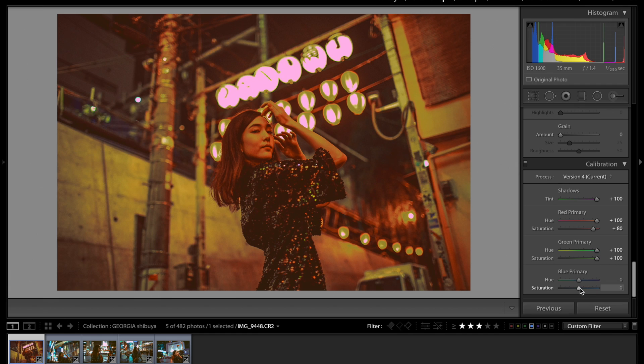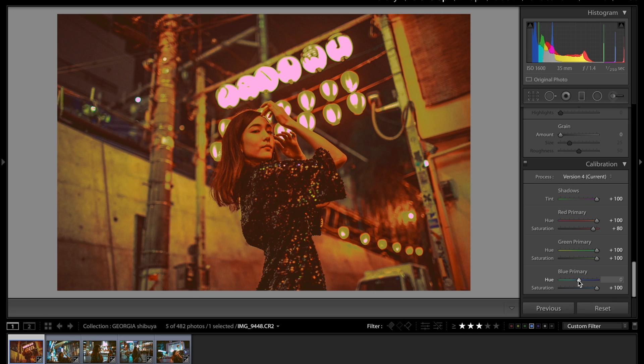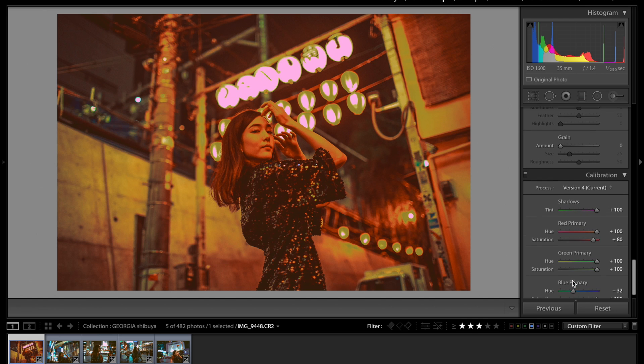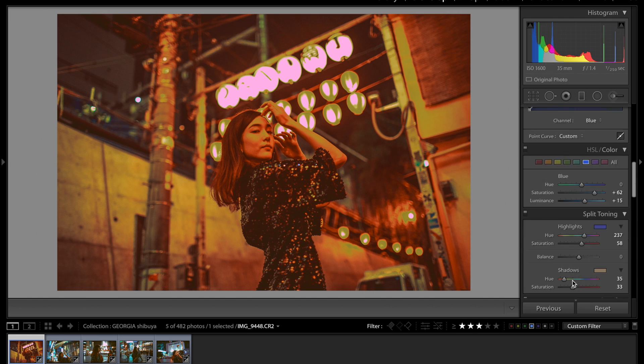And then as far as the green goes, also bumping that up. I think the rest of it is, you know, aside from the blue primary, everything's going to be 100. And then this is going to be desaturated. Okay, so this is what we have so far.